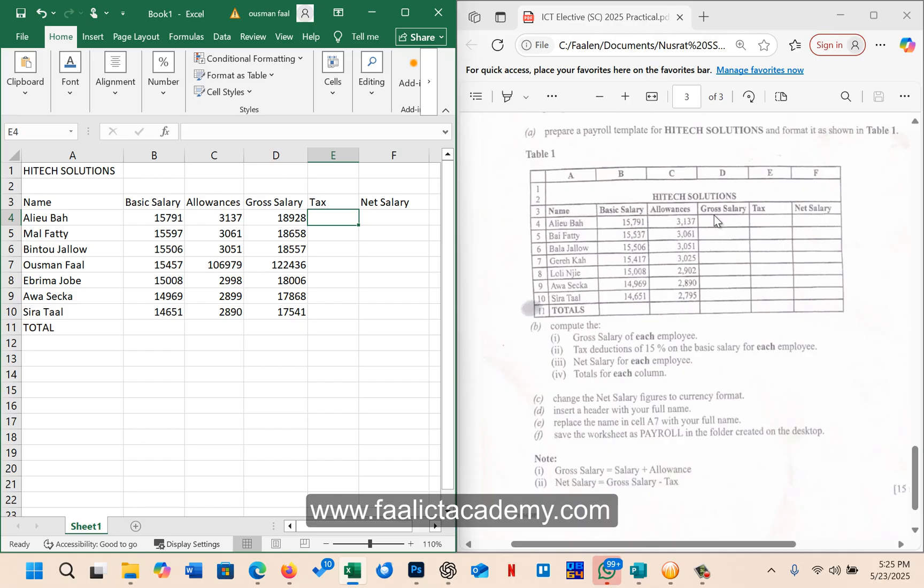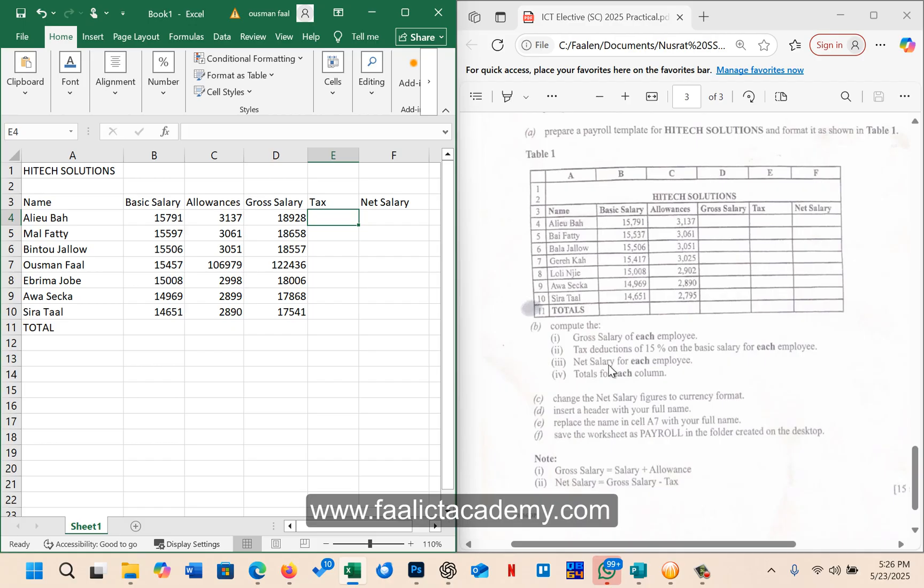So here it says compute the gross salary of each employee, tax deduction of 15% on the basic salary for each employee, net salary for each employee, and then the totals for each column. That is the total for each column here.